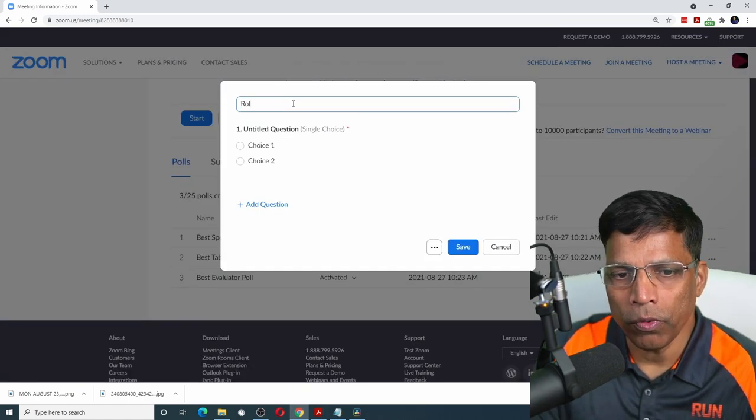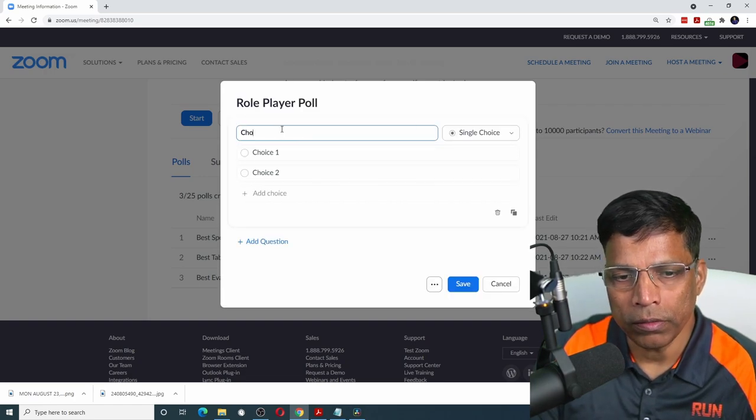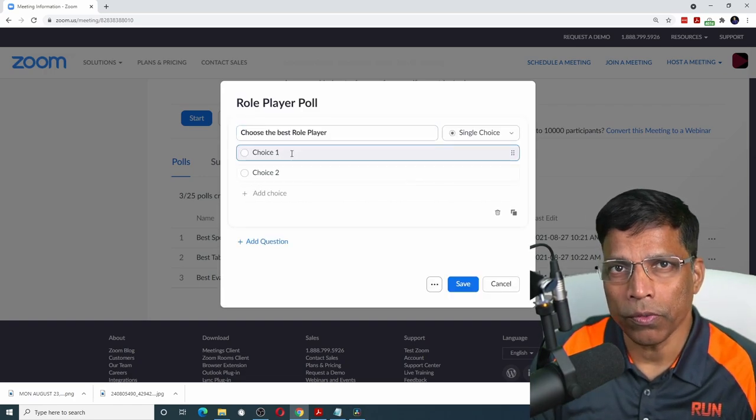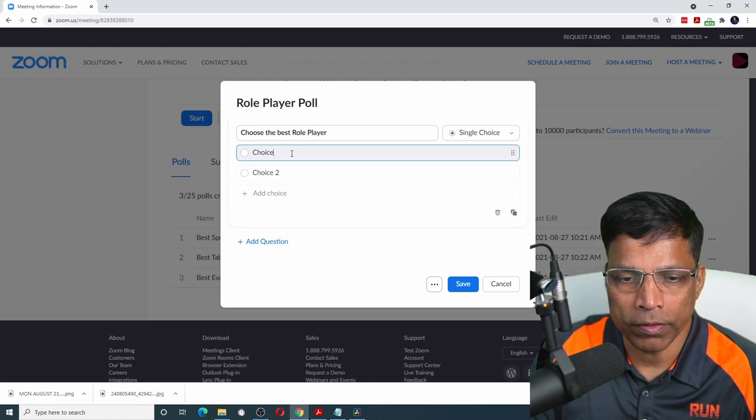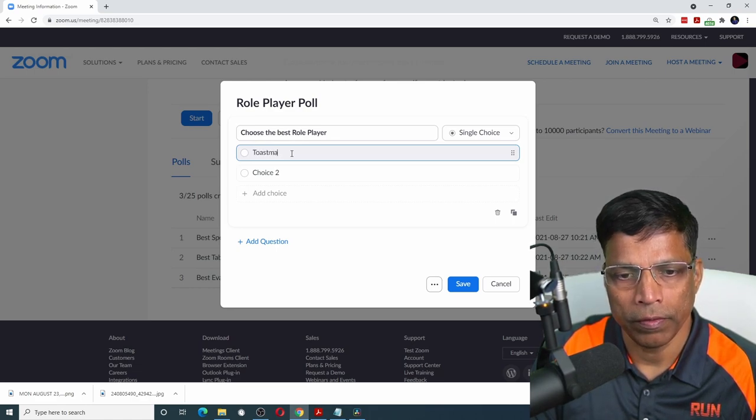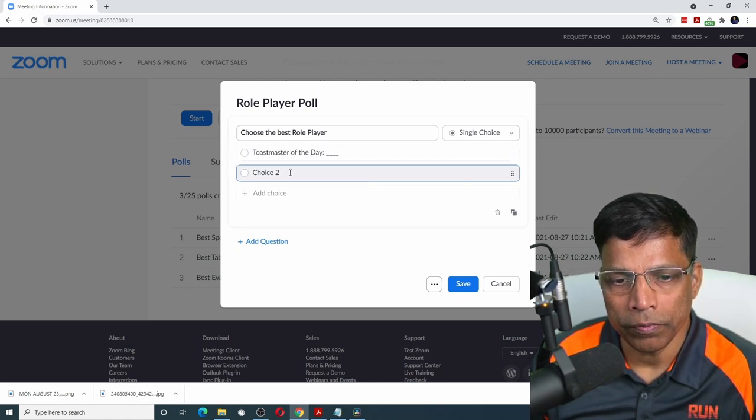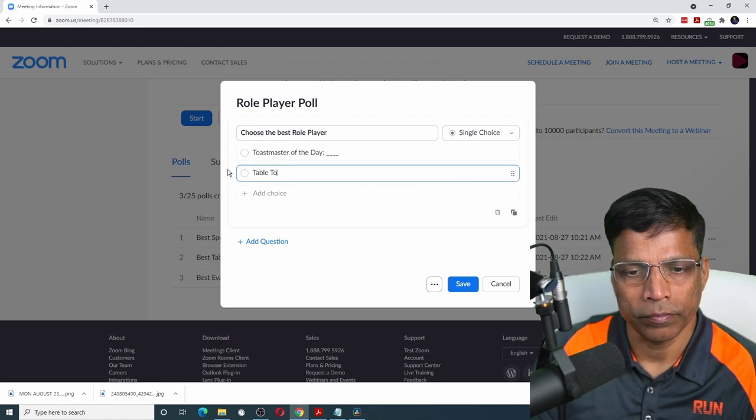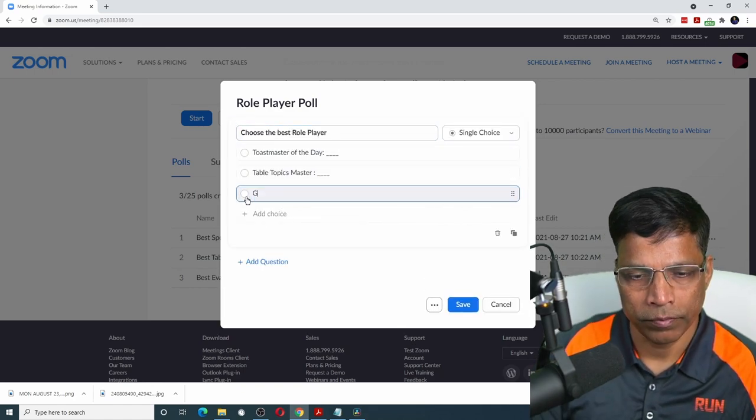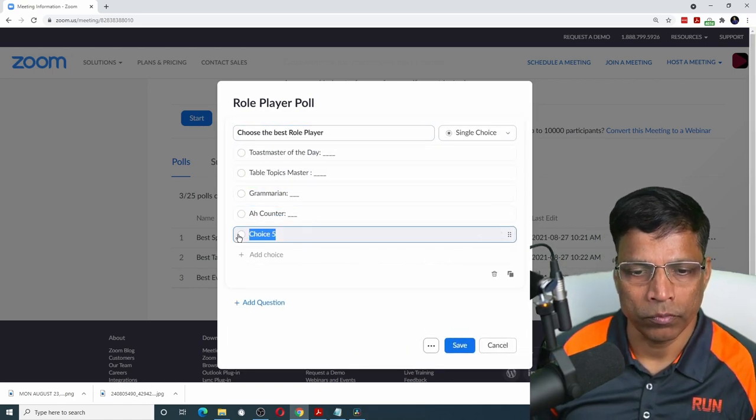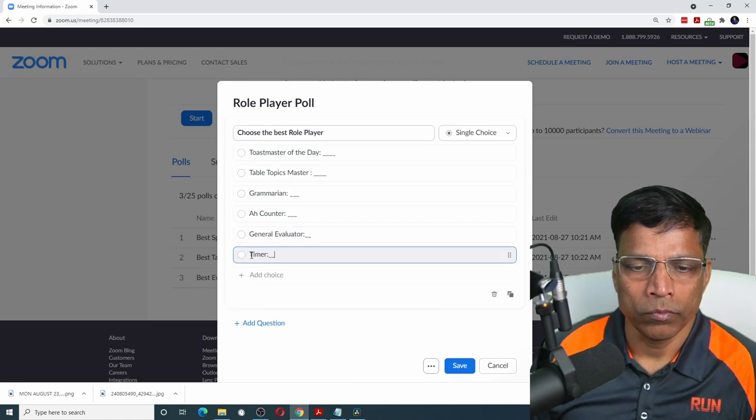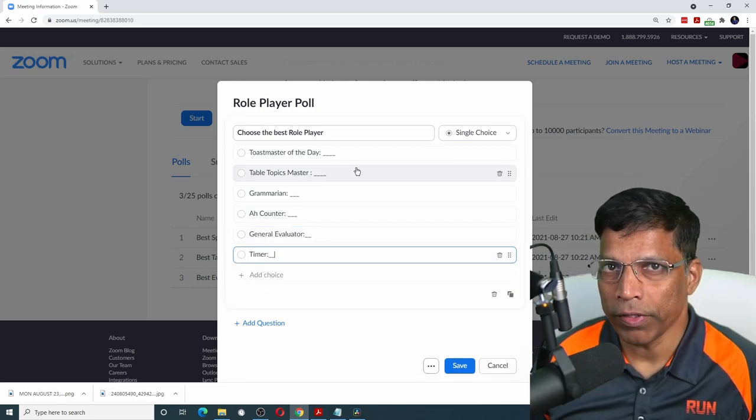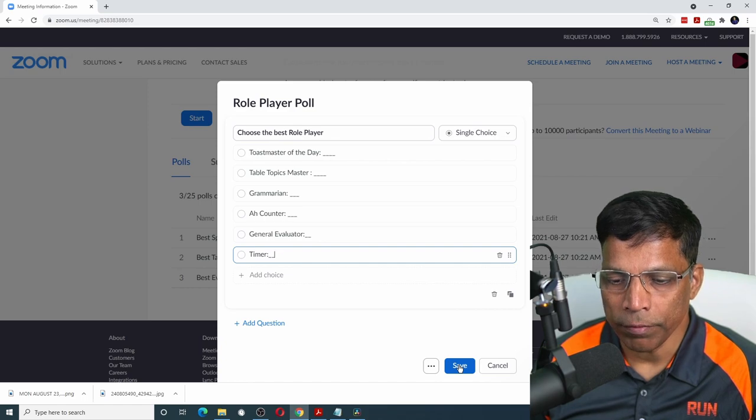Give a title to your poll, the poll question, and the various roles that are there in a meeting. For example, Toastmaster of the day. I will leave it blank for now. I have entered all the roles without any names. Click on the save button.